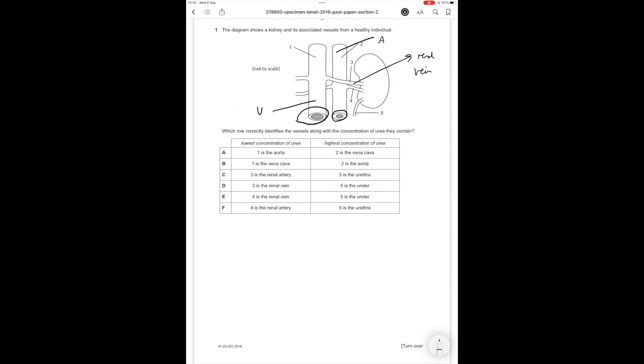And the vessel with the highest concentration of urea is the vessel that contains the urine which is vessel number 5, the ureter. So therefore the correct answer must be D since 3 is the renal vein with the lowest concentration of urea and 5 is the ureter with the highest concentration of urea.